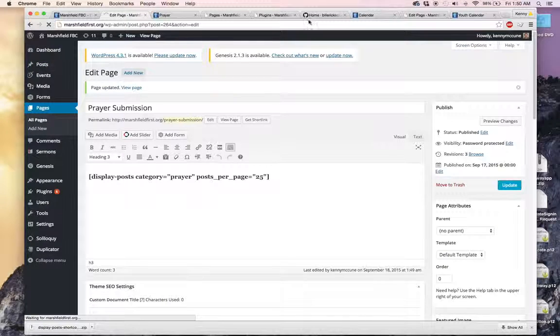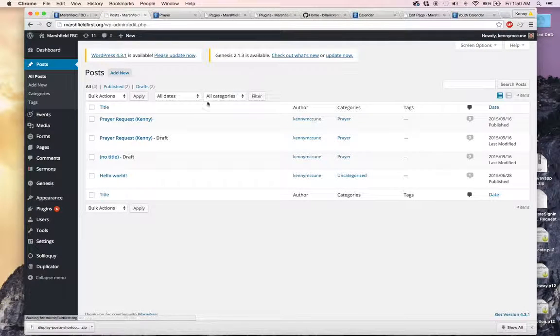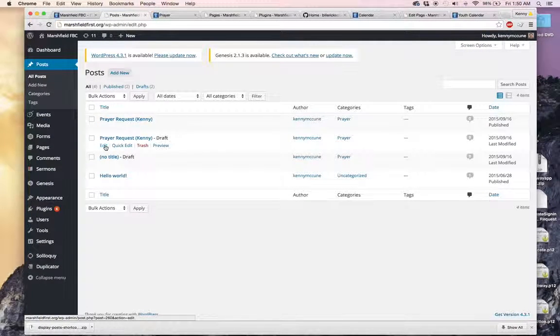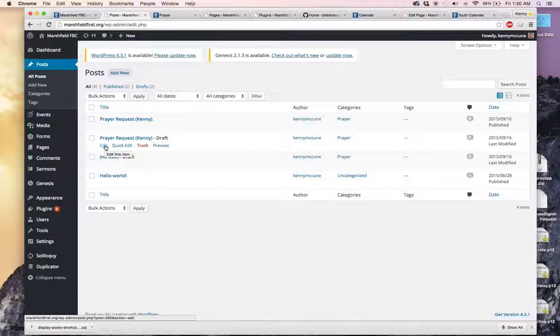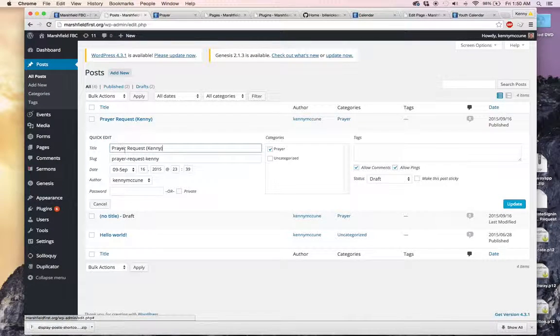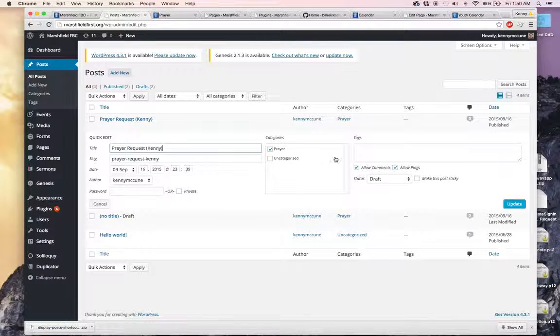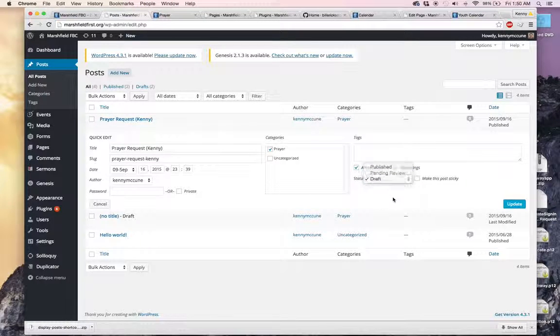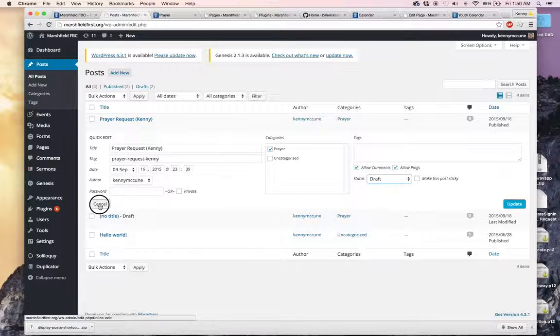Once it comes through though, then it will still also be here and it will be a draft. You can go in and if there are changes you want to make, you can edit them. You can also do edit and you can just change it over to published if you're ready to make it published.